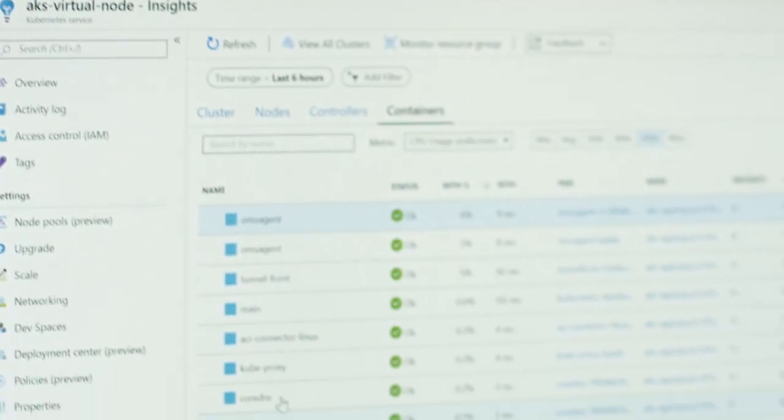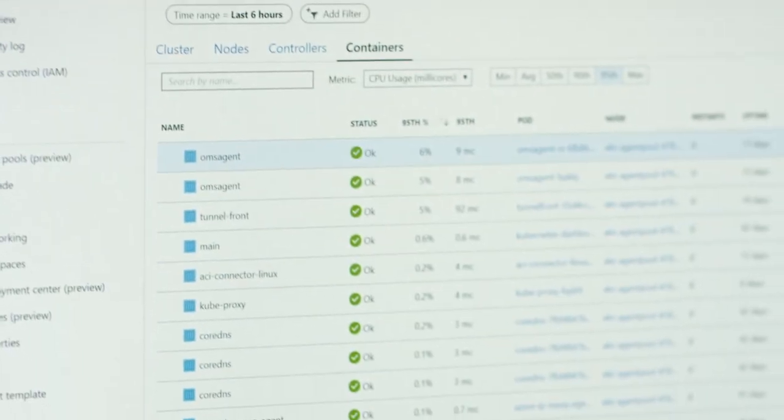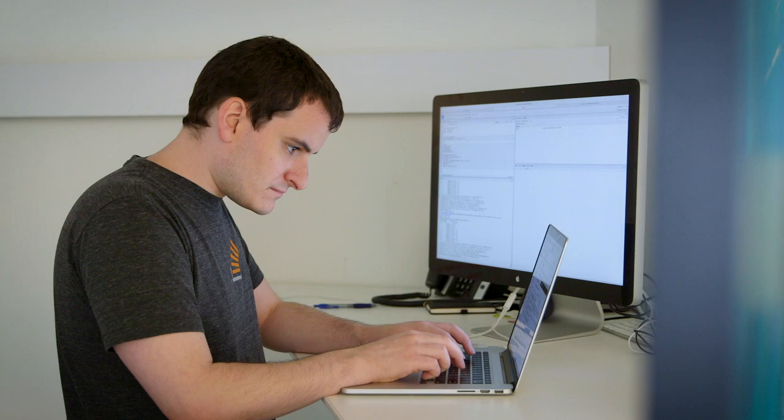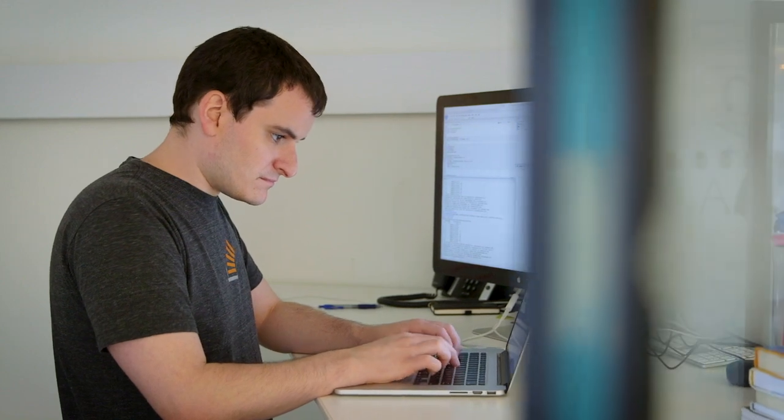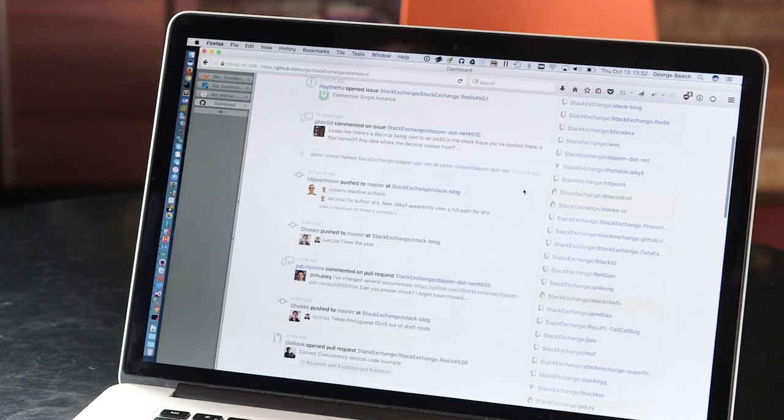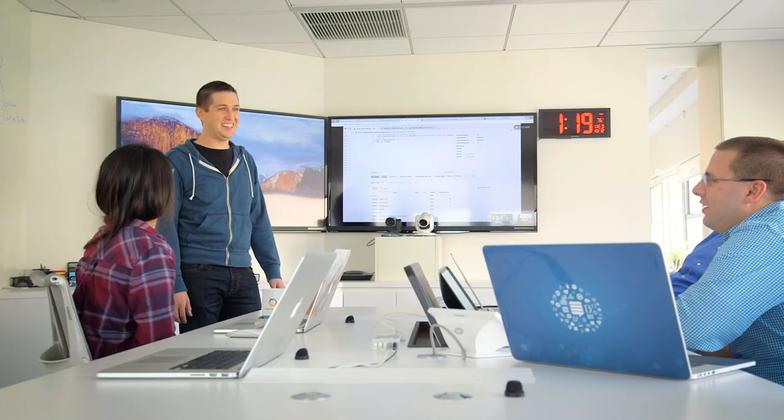.NET Core 3.0 lets us run any container. This lets us ship an appliance to enterprise customers, dramatically lowering our support costs and making it easier to onboard customers.